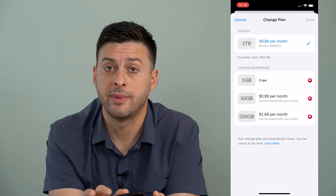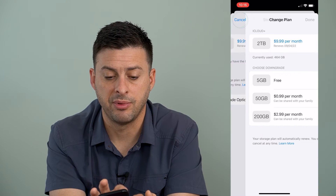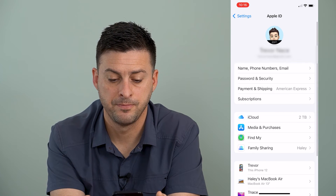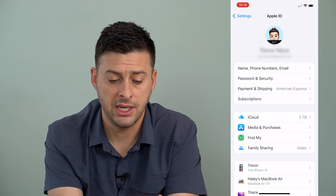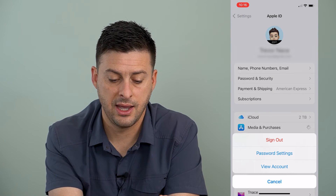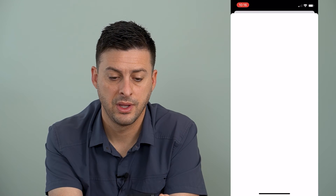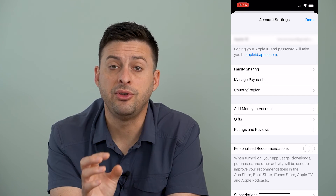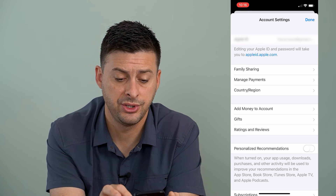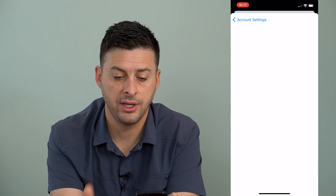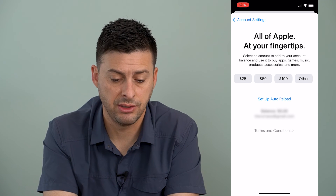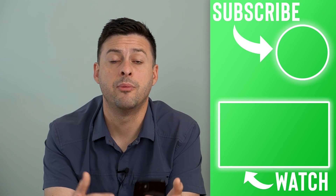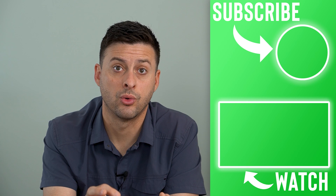If you're wondering what your balance is, we can just tap Cancel at the top left, then back, and back again. Now we'll go to where it says Media and Purchases, and then tap View Account right here. This will pop up with my Apple ID account. You can see if you have a balance, it'll show up on this page. I can tap Add Money to Account right here, and it'll show that I have a $0 balance. But if you did have a balance, it would show up here so that you know how much money you have to go towards that iCloud storage upgrade.